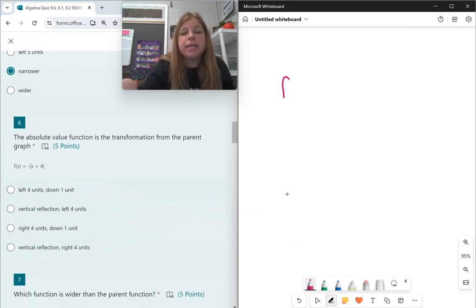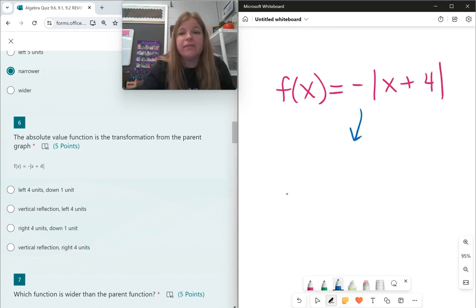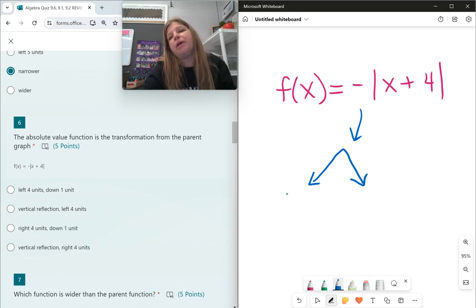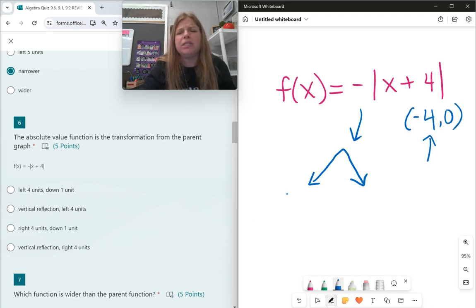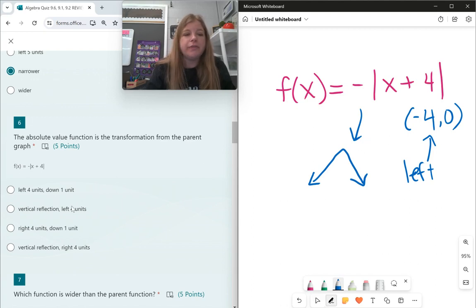For number 6, f(x) = −|x + 4|: my a value is negative, so the graph is flipped upside down — a vertical reflection. My vertex is at (−4, 0), meaning it goes 4 units to the left but not up or down. So the transformations are: vertical reflection and left 4 units.